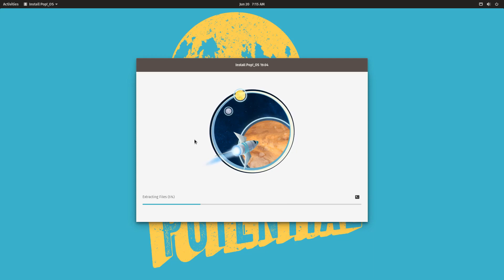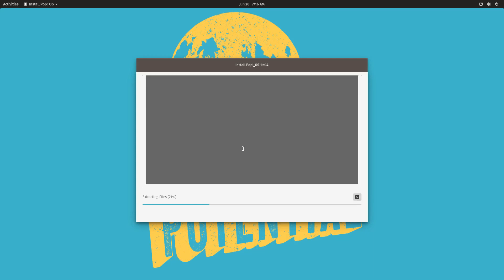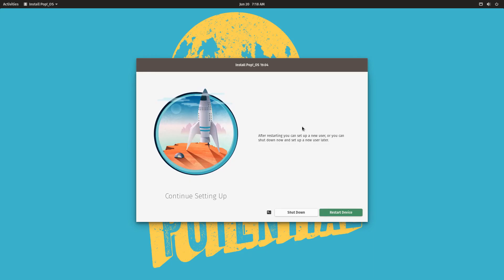We just have to wait for the entire Pop OS installation to complete, and then we will have to boot it from the EFI boot menu. Once the installation is complete, restart the PC. We will need to manually select which operating system to boot because otherwise it will boot automatically into Windows. First, restart the device and go into your BIOS's boot menu.